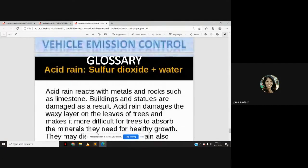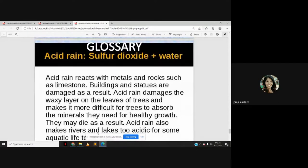Acid rain reacts with metals and rocks such as limestone, causing damage to statues and structures. Acid rain also damages the bacteria on tree leaves, making it more difficult for trees to absorb the minerals needed for healthy growth. For human health, the problem starts even before acid rain forms — the gases in the atmosphere cause harm through inhalation.